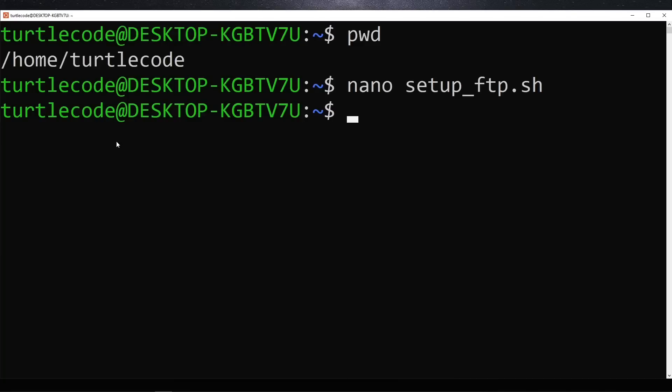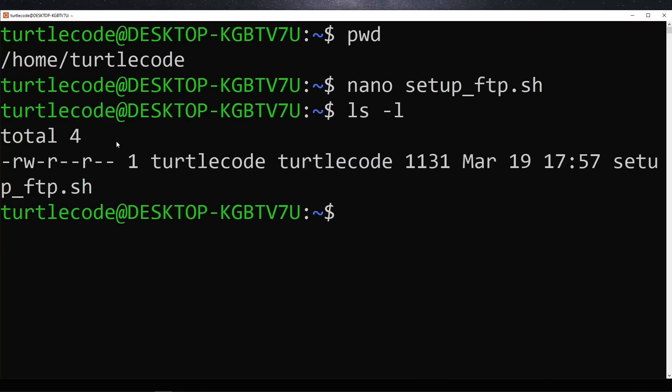Now, let's check if our script file has execute permissions. We can do this by using the ls -l command. If the file does not have execute permissions, we need to grant them using chmod +x setup_ftp.sh.